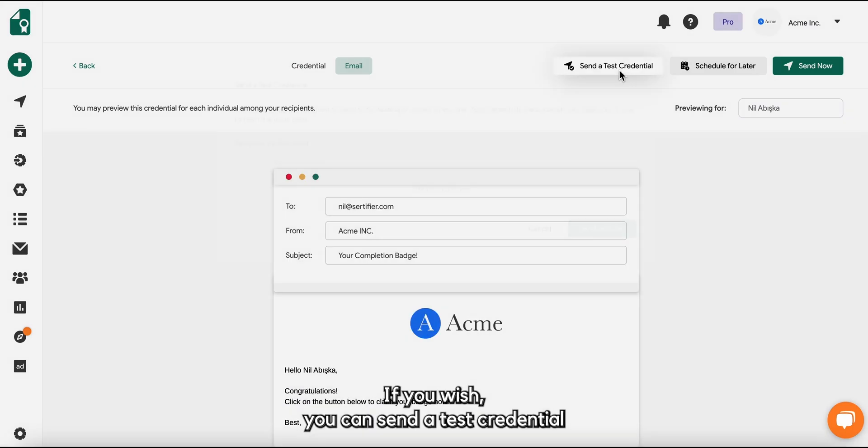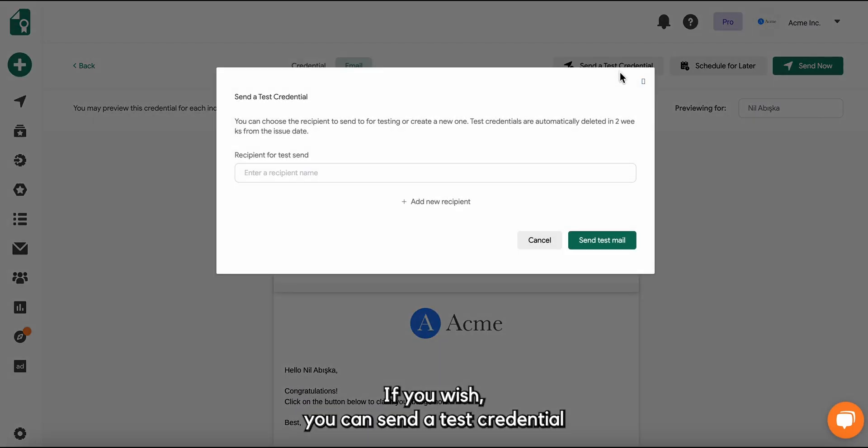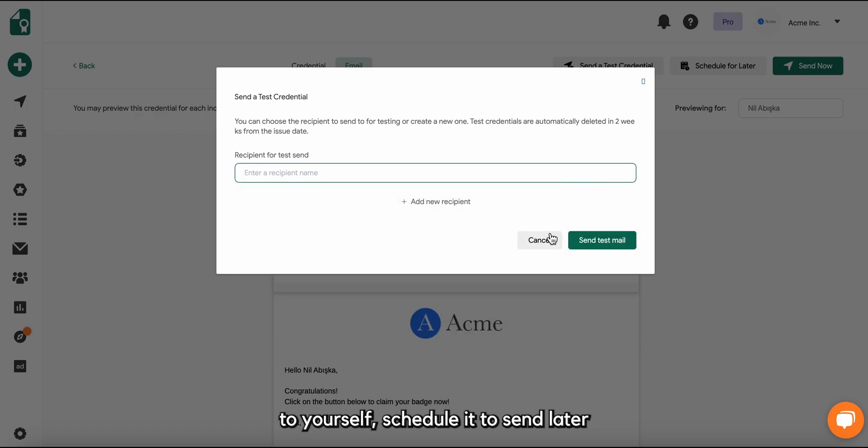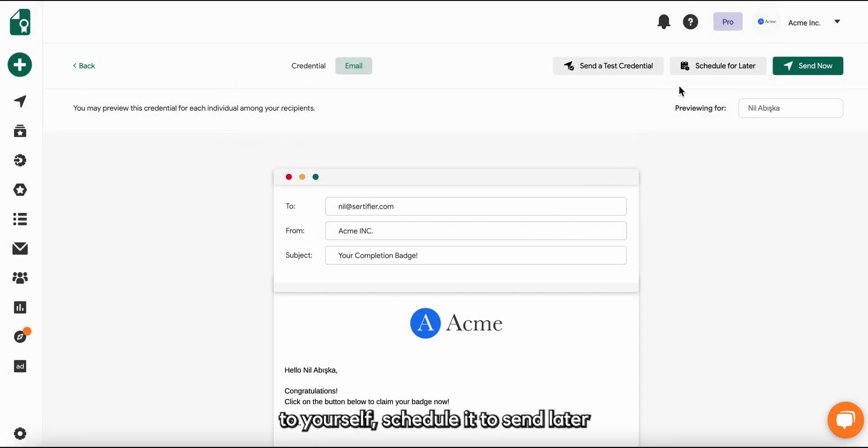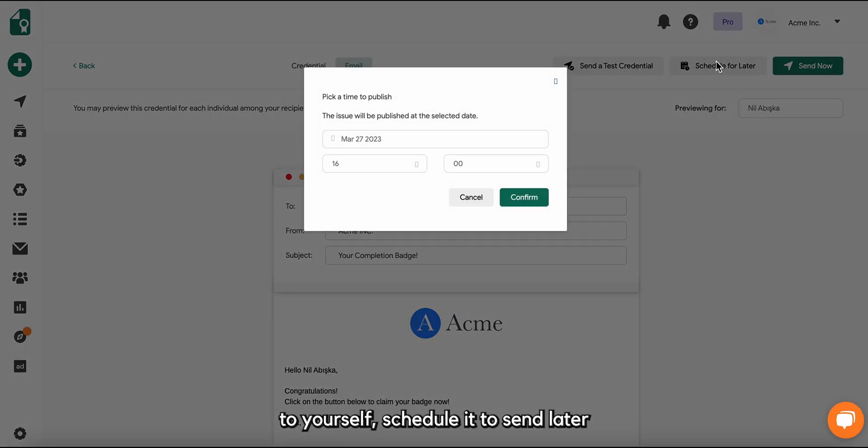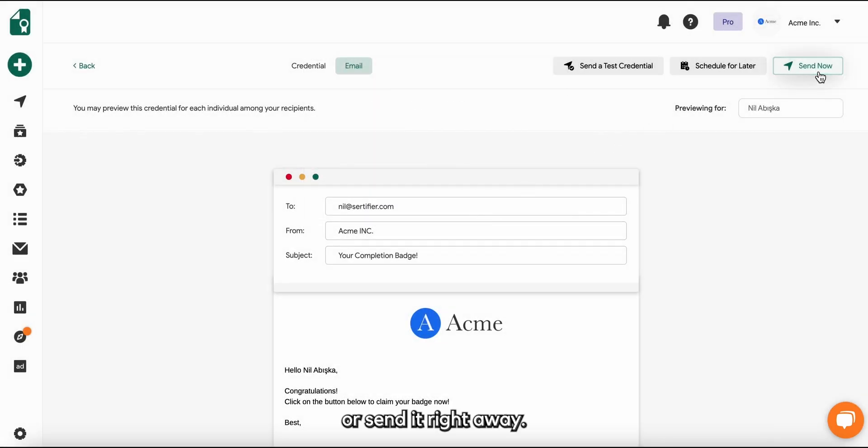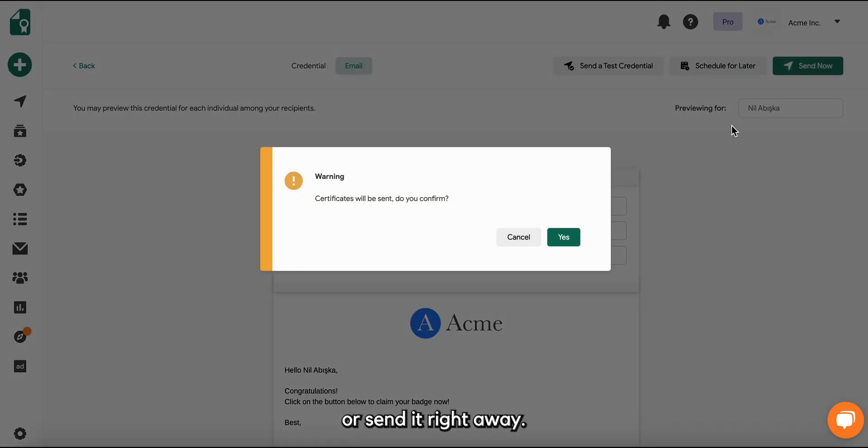If you wish, you can send a test credential to yourself, schedule it to send later, or send it right away.